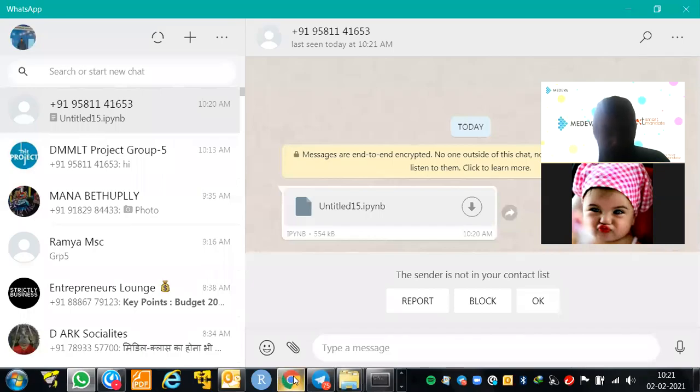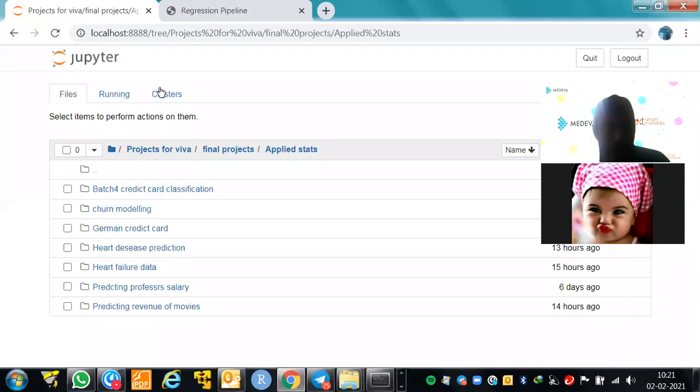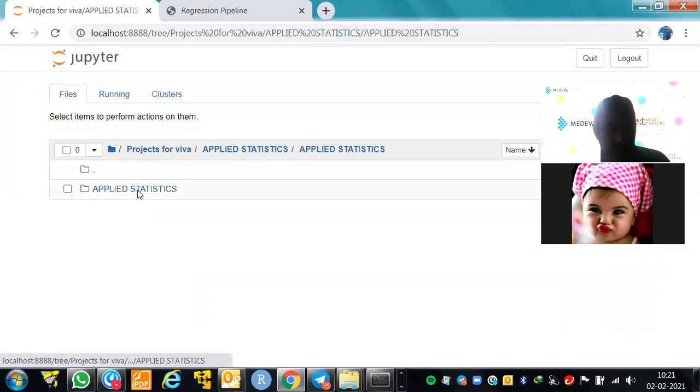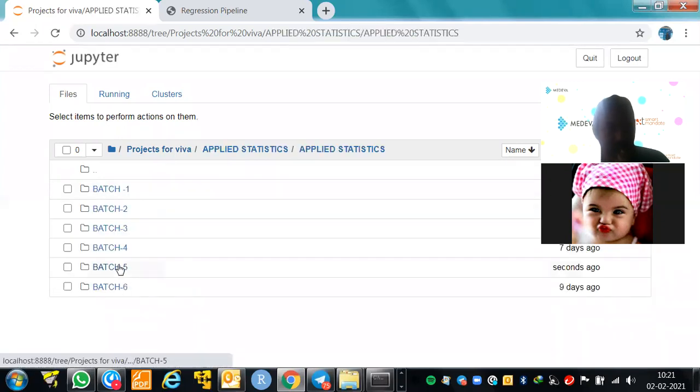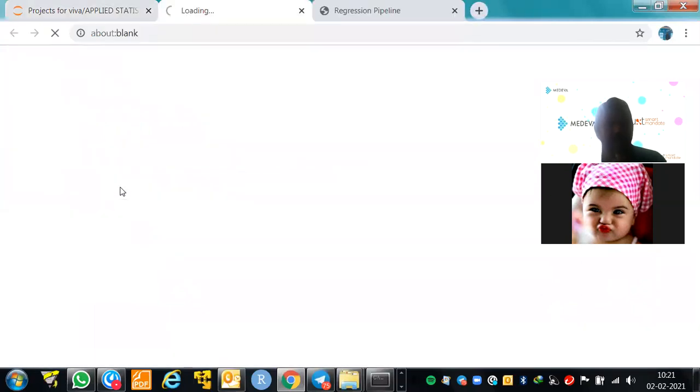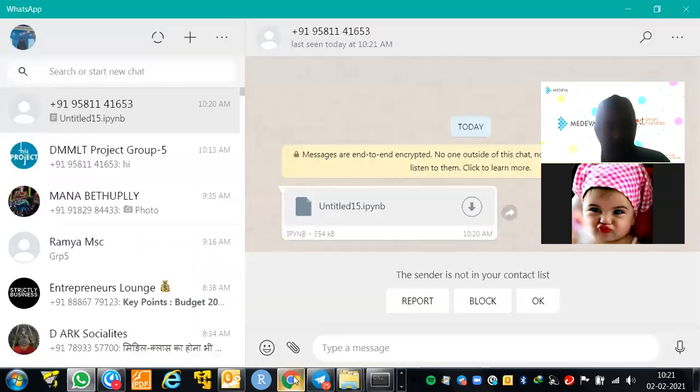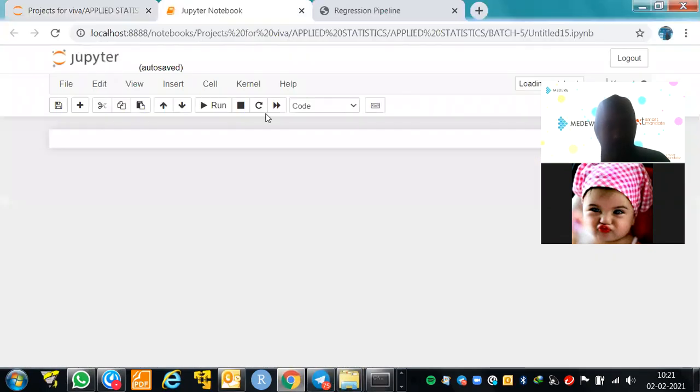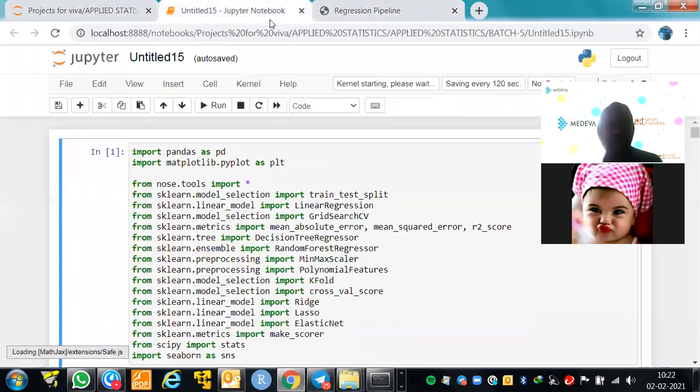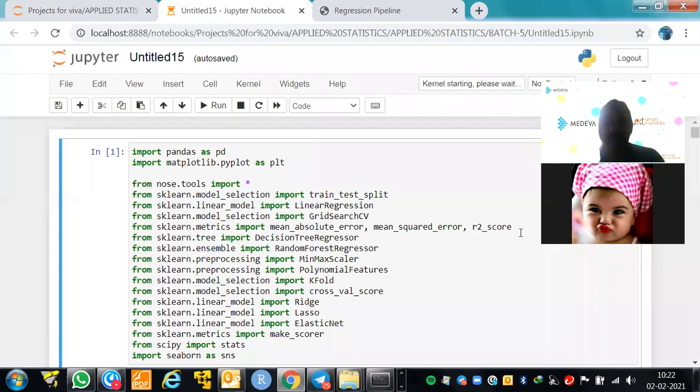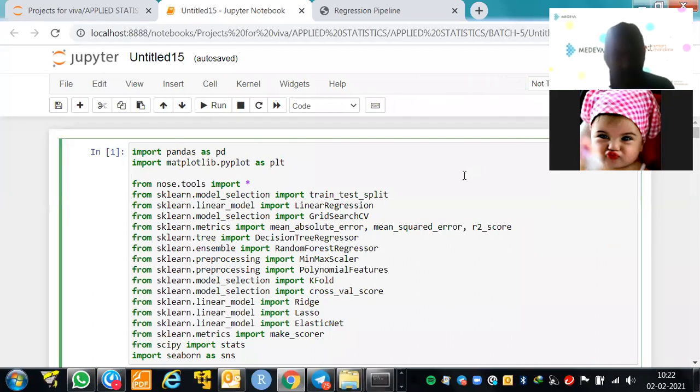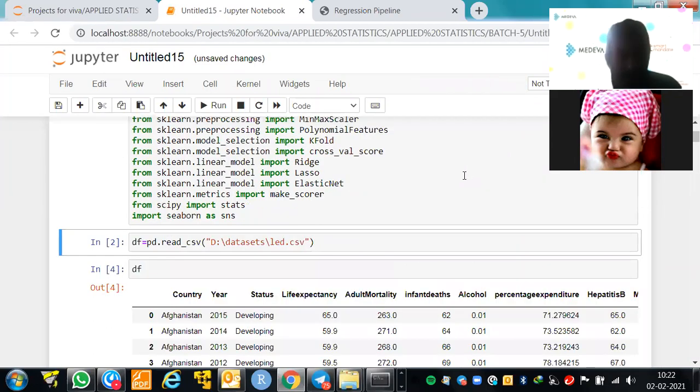Okay, now if I go to Project Survivor Apply Statistics Batch 5, this is what your code. You wanted to basically put a k-fold, yeah, let's first run this. We'll put everything in one program. So first let me run this, this is what your code. Now I'm just running all this from this one.